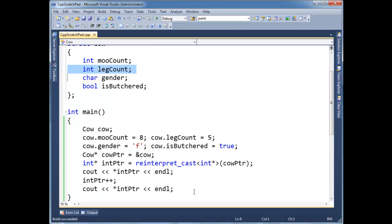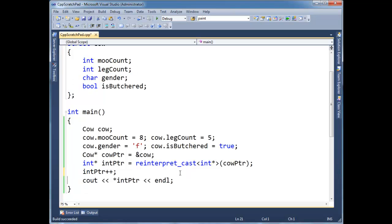So then again, let me, I'm going to get rid of these extra print statements just because we've seen them now and seen what they do.